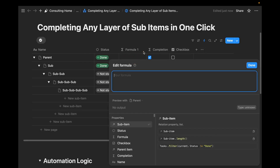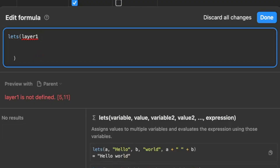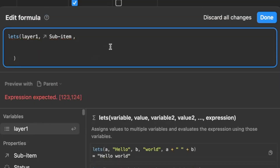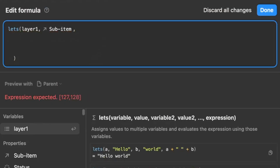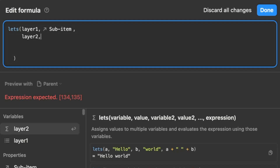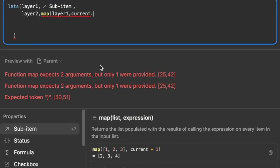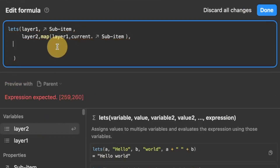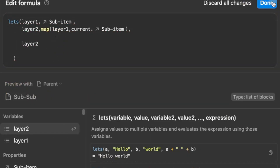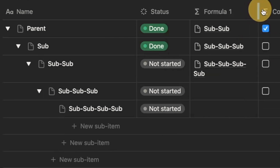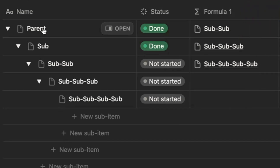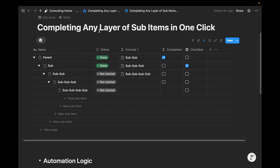In order to create two layers of mapped sub-items — a common question from past videos — we're going to use the let's formula. I'll title the first layer 'layer one,' which is just going to be the sub-item of a task. Layer two uses that variable and maps the sub-items based on it — so it's as simple as: map layer one, current dot sub-item. As you can see, layer two shows two layers of sub-items: for the parent item, two layers below would be sub-sub; two layers below the sub would be sub-sub-sub, and so on.